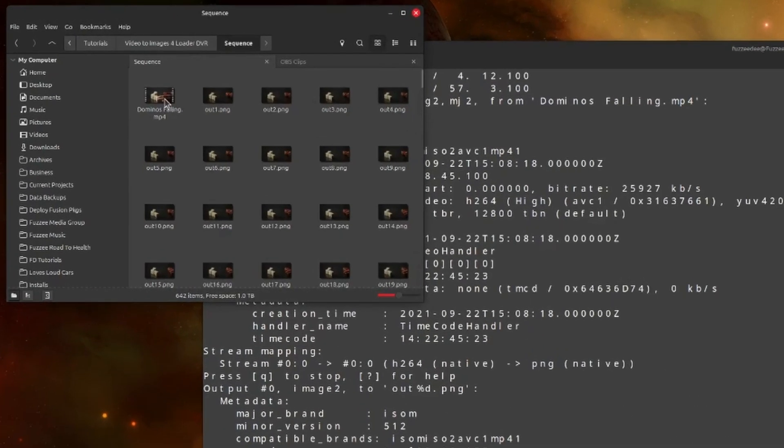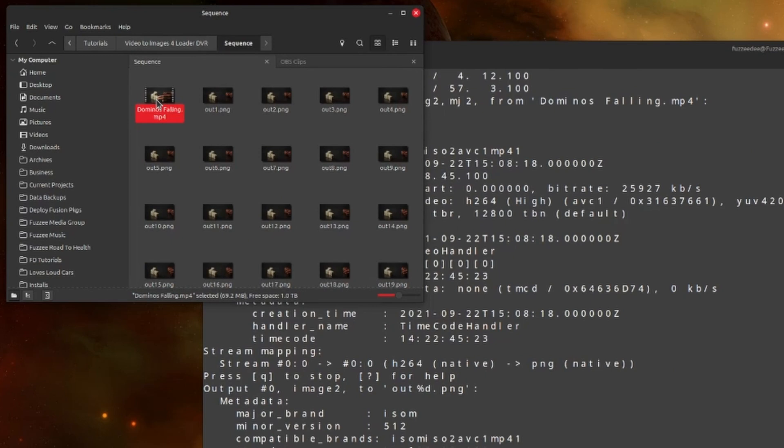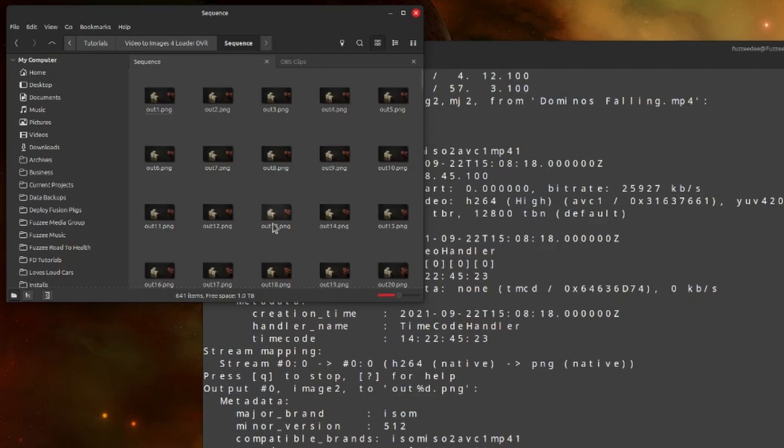So now you'll notice that we've got all these files. Now we've got this original clip that was converted. I'm just going to delete that. We don't need it in here anymore. And you'll notice they're all in sequence. So out one, two, three, four, and so on. So that's basically kind of all you have to do.